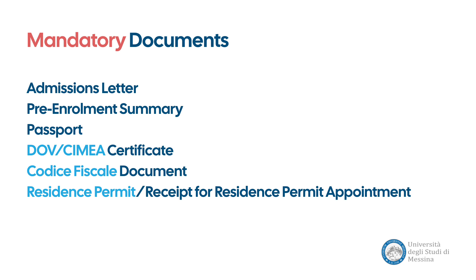Your admissions letter, your pre-enrollment summary which you can obtain from your Universitaly portal, a valid passport, a declaration of value document or CIMEA certificate, your codice fiscale or fiscal code document, a copy of your residence permit or the receipt for the appointment for your residence permit.